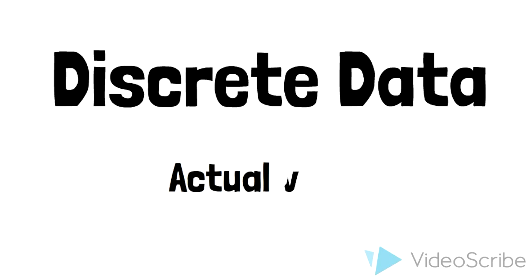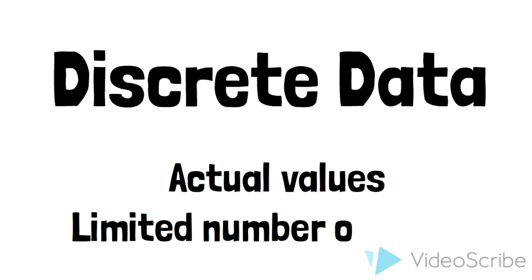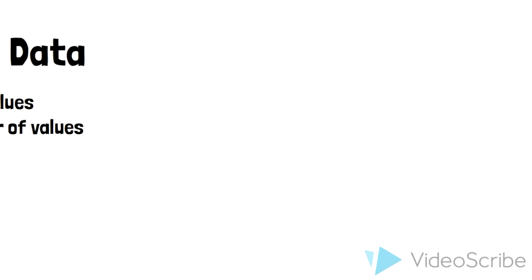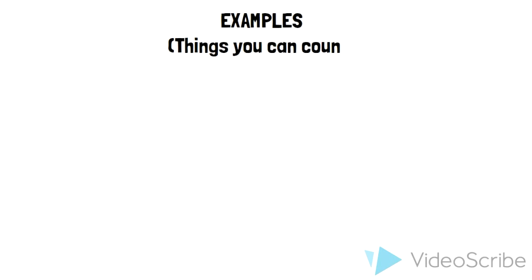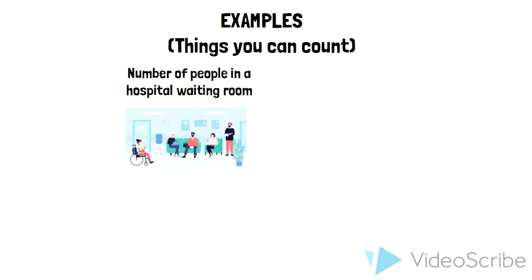The third type of data is discrete data. Now discrete data can only take on certain values. It is data that can be counted, no values in between. For example, the number of people in a hospital waiting room or the number of deaths in a clinical trial. You can't have half a person in the hospital waiting room.